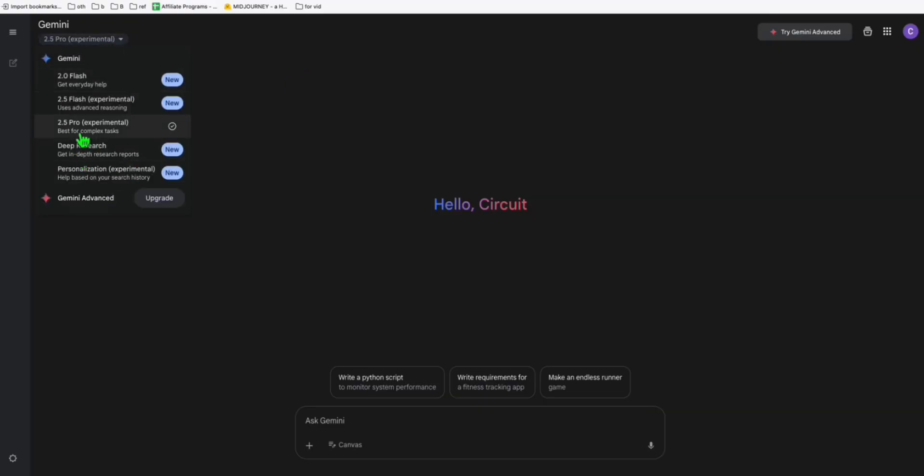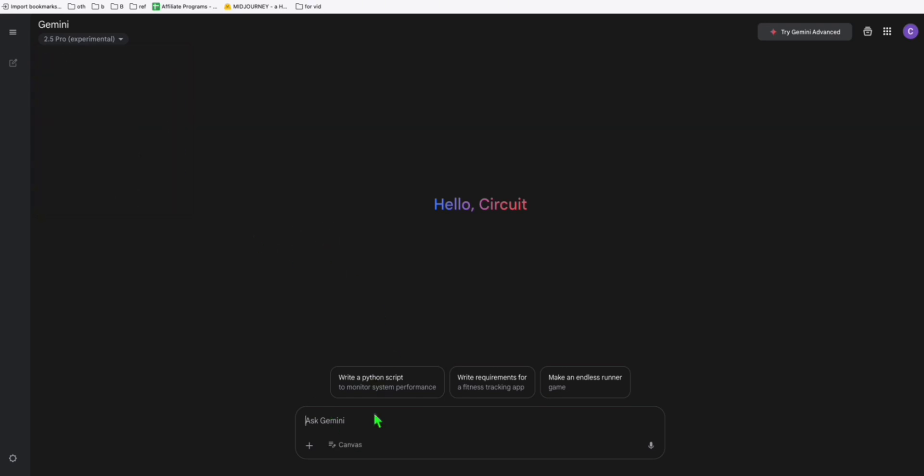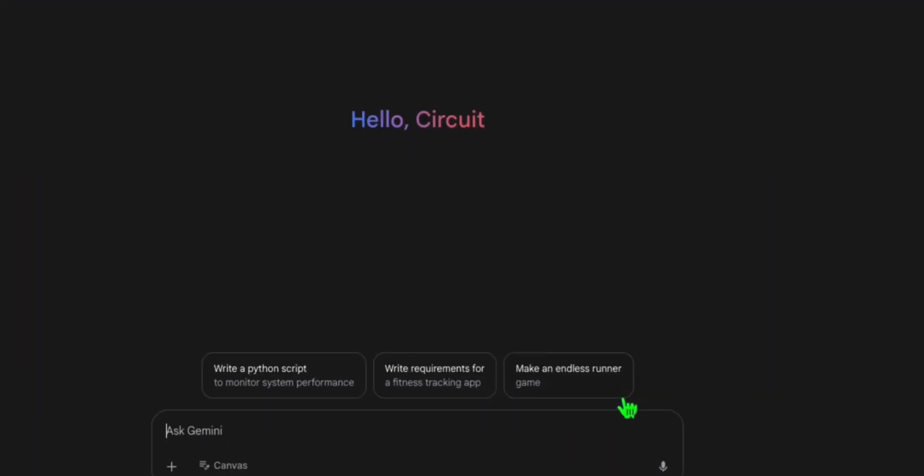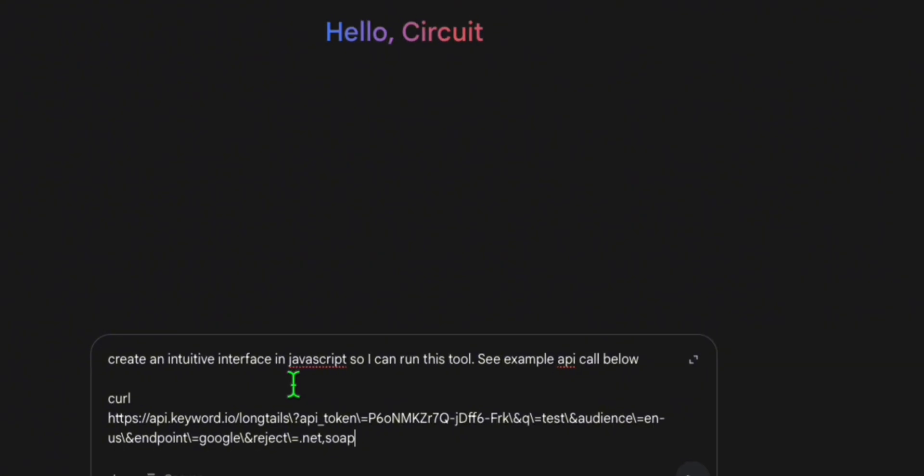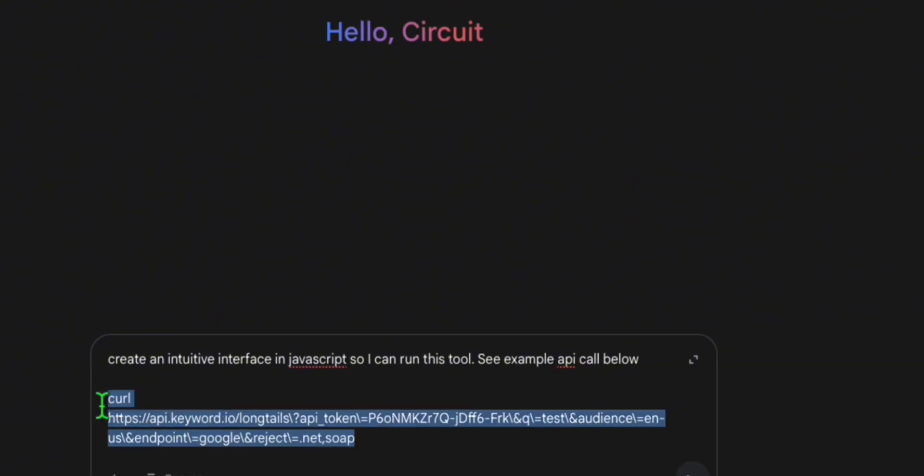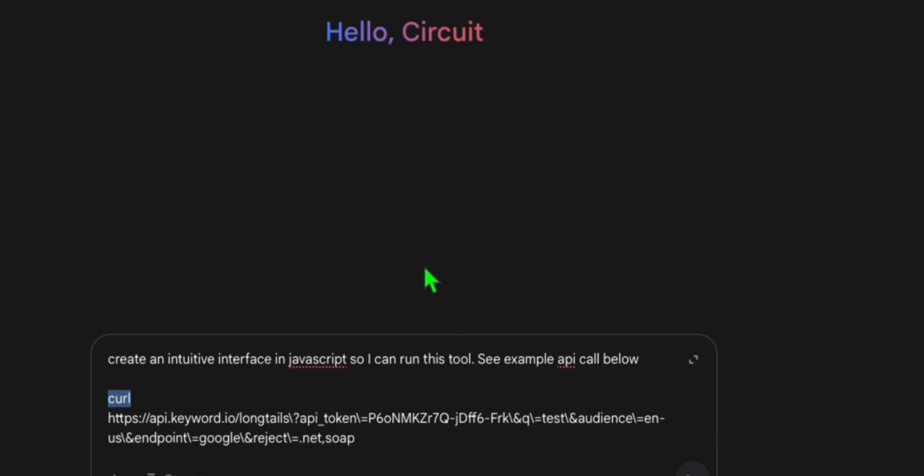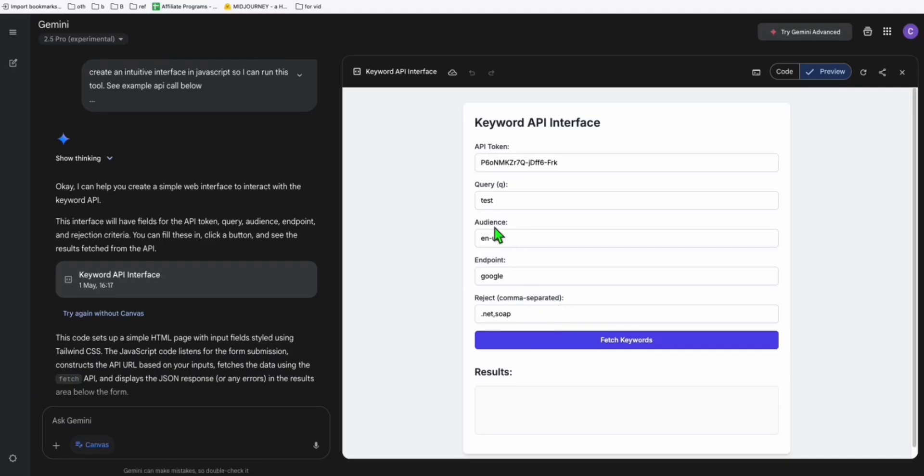Now you will ask Gemini to create a simple JavaScript interface to interact with their API right here. So just paste the sample command right here, the curl command, and this will create you a beautiful interface that you can use right away. So let's do that now.